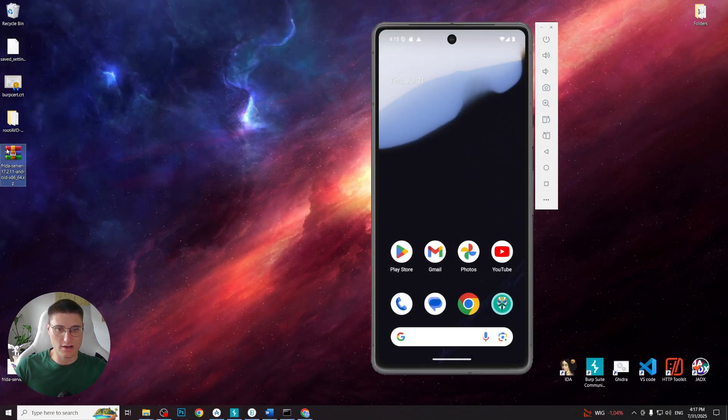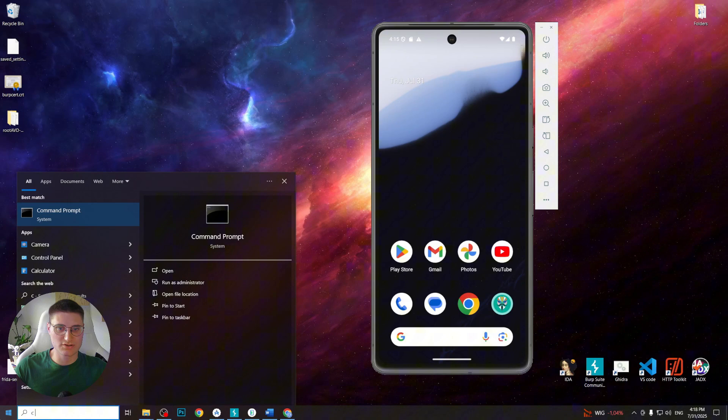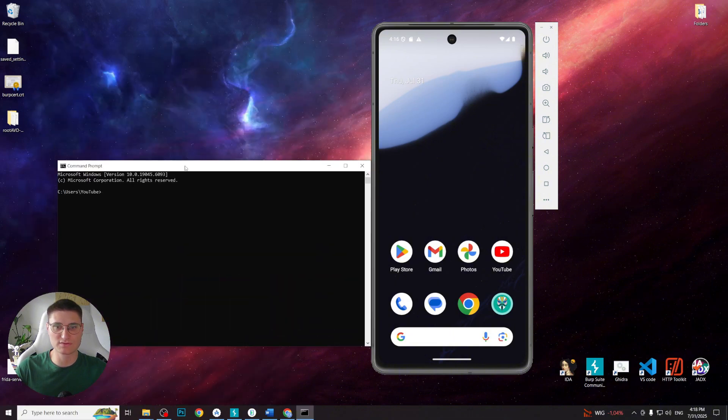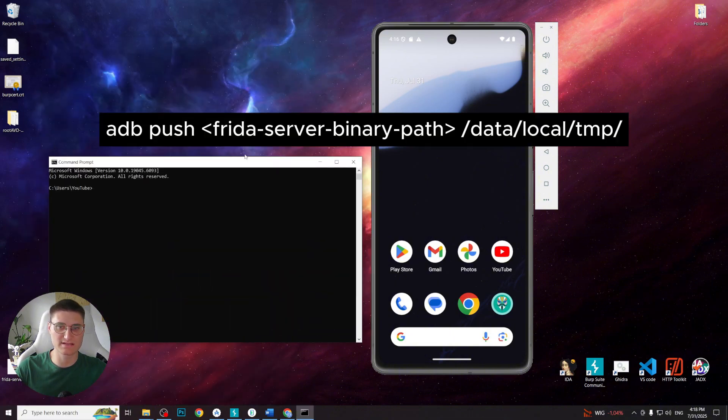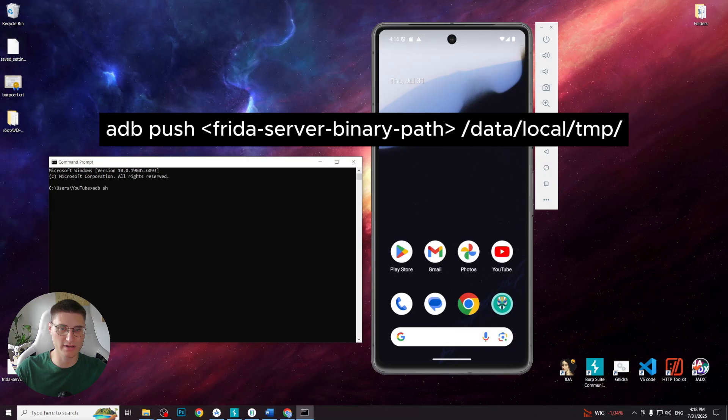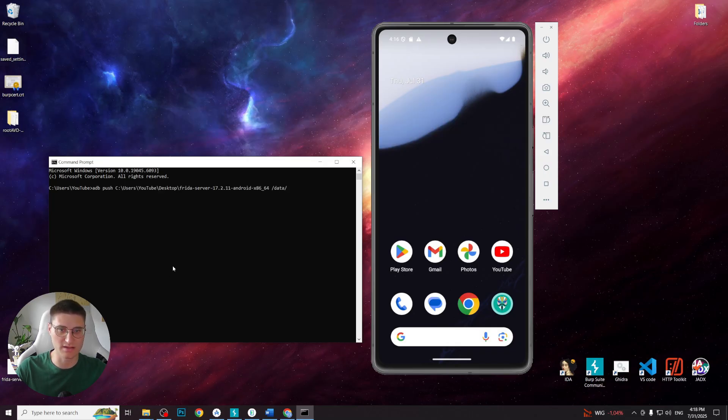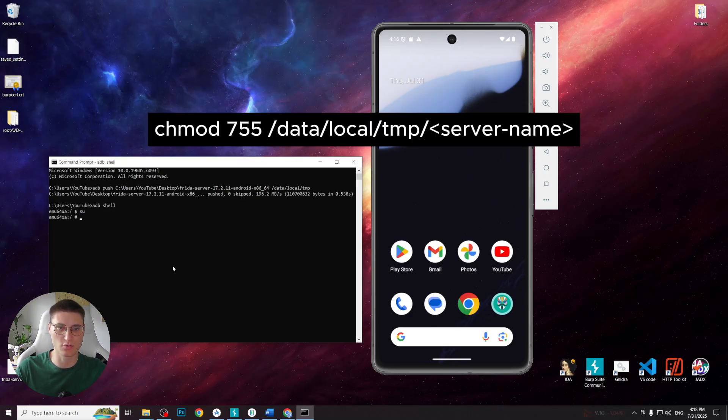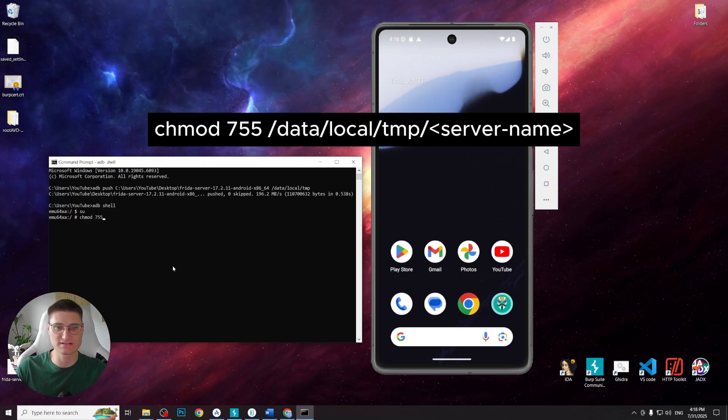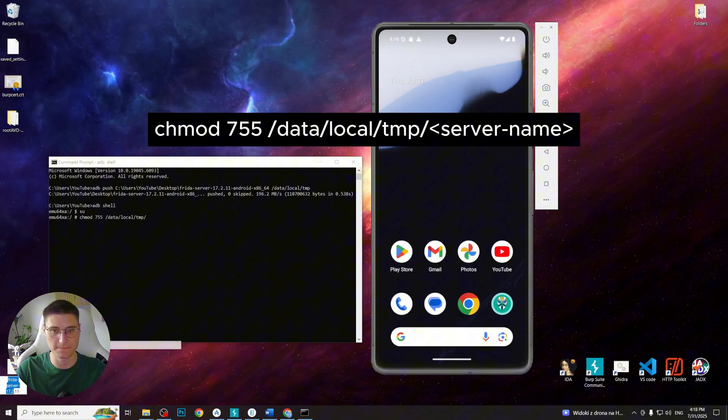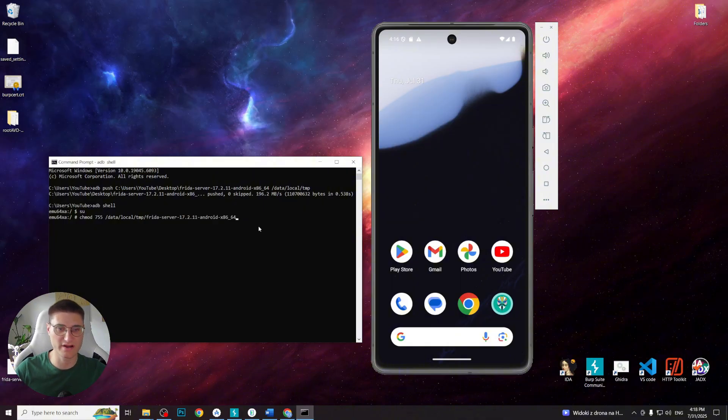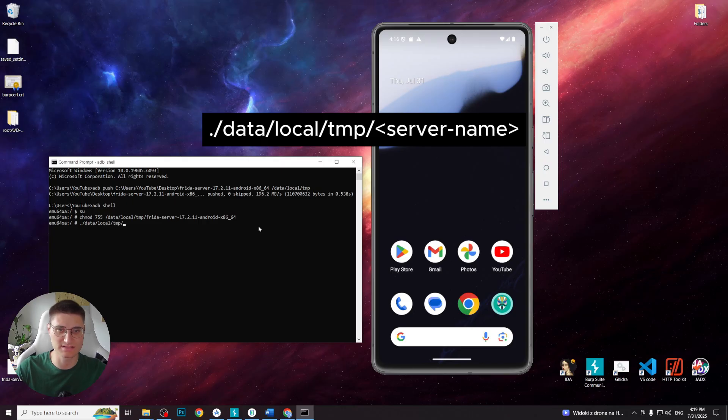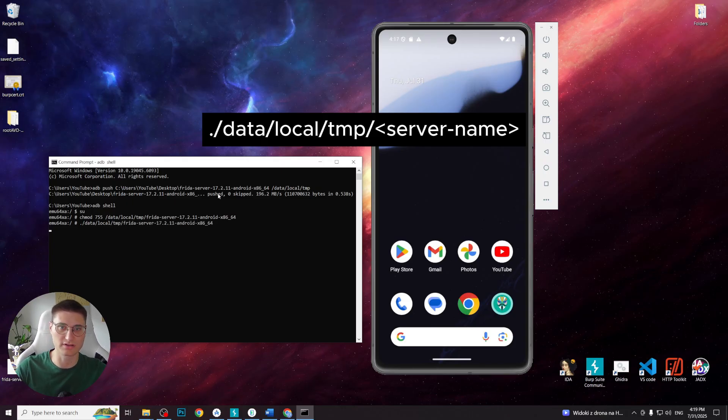Now we need to push the server on the device. To do that, write in terminal command adb push location of Frida server, slash data, slash local, slash tmp. Then enter shell, gain root permission and write command chmod 755, slash data, slash local, slash tmp, slash server file name. And finally write command dot slash data, slash local, slash tmp, slash server file name to activate the server.